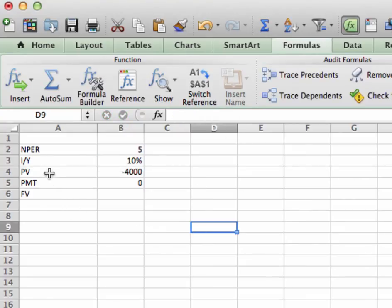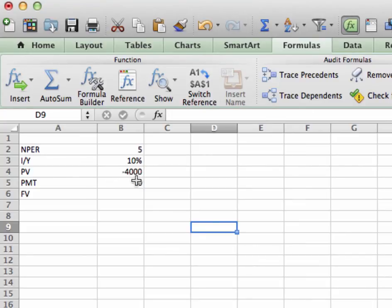PV, present value. The present value I have here is negative 4,000.